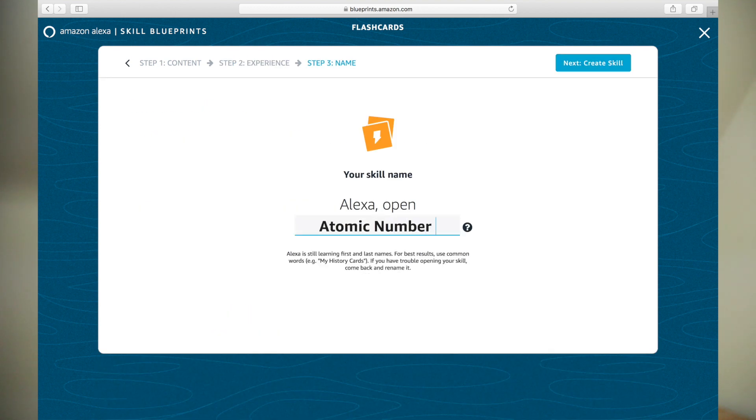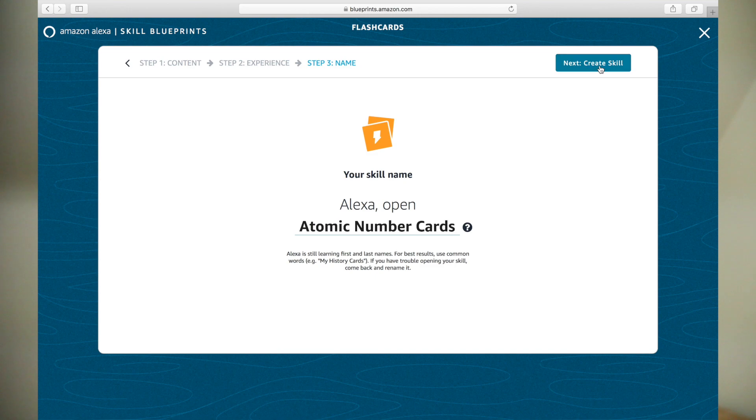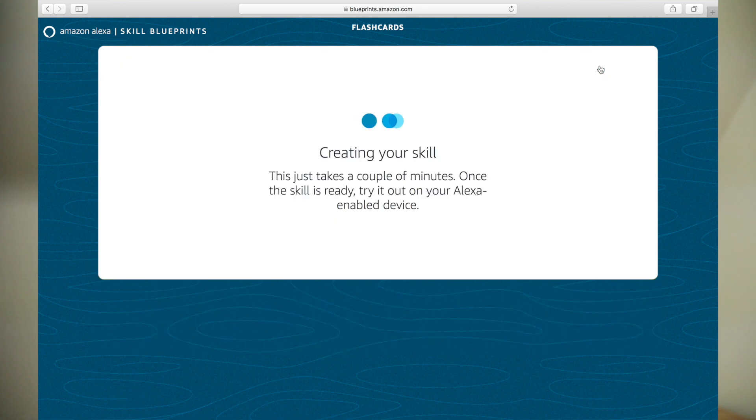Let's then name the skill Atomic Number Cards. Click Next, Create Skill. It will take a few minutes for the skill to be ready to use.